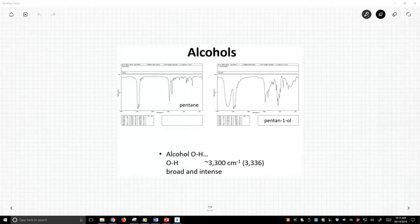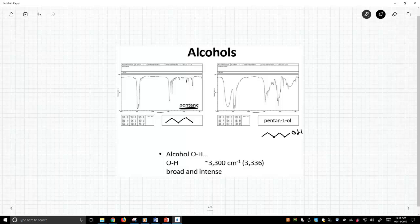So on the left-hand side of the slide, we have pentane, and then over on the right, we have pentanol. So we've seen pentane now many times. It's a typical alkane hydrocarbon just to the right of 3,000, just below 3,000 wave numbers. We have this nice strong peak.